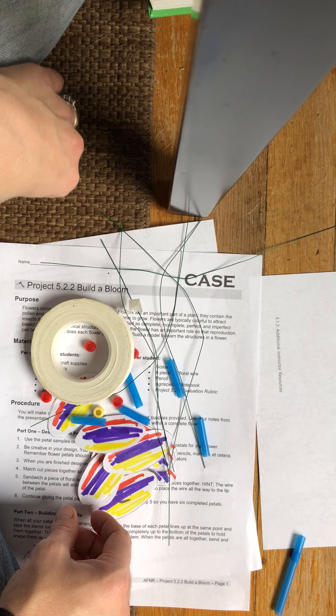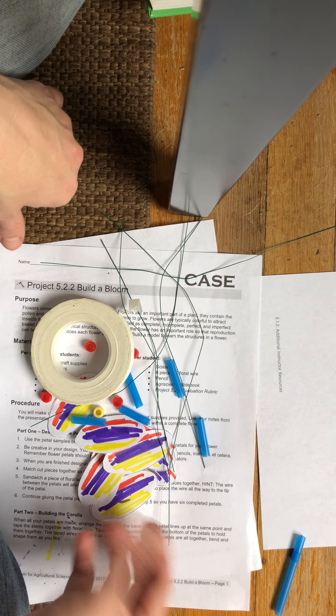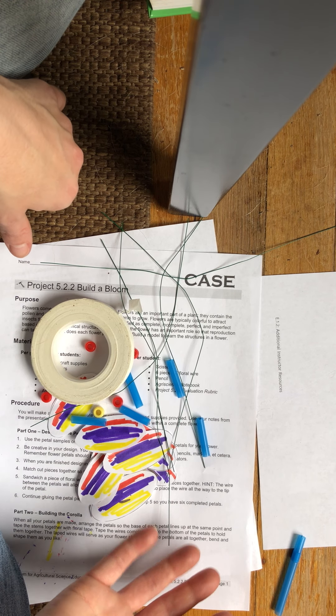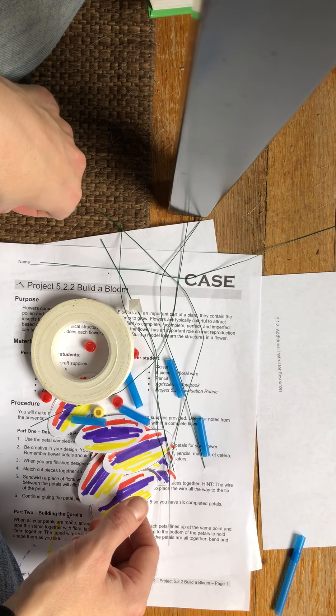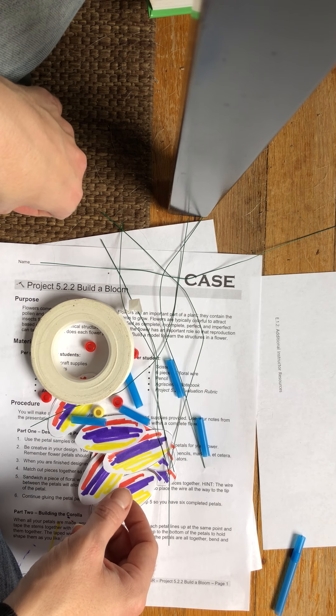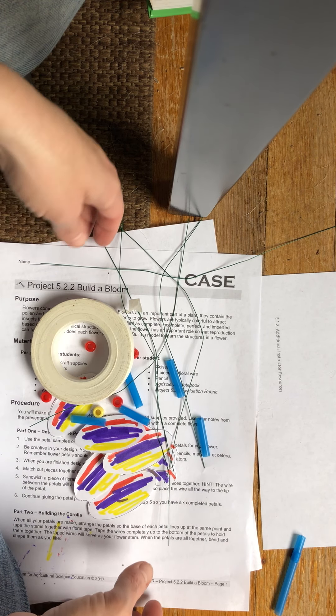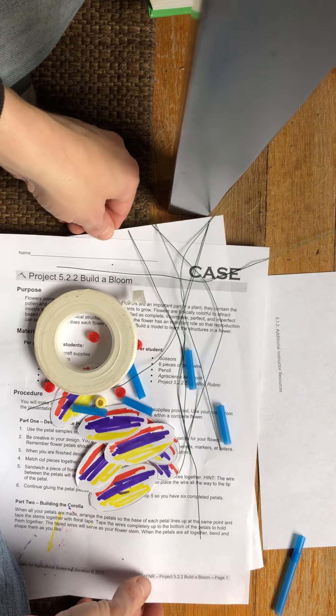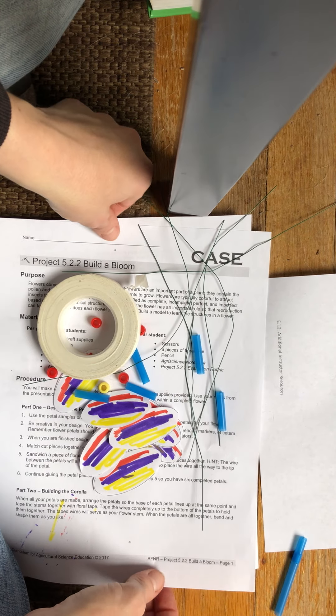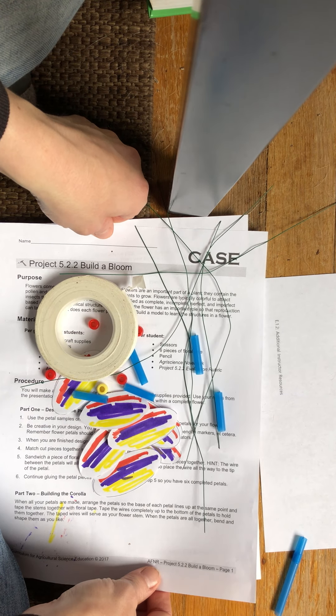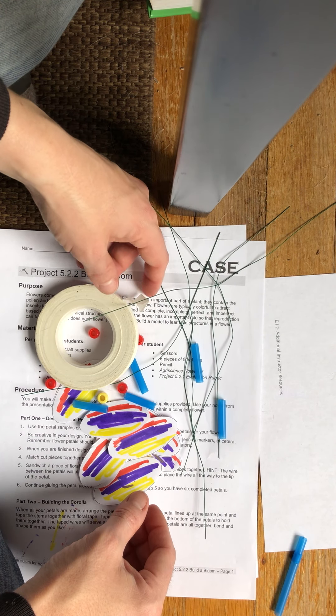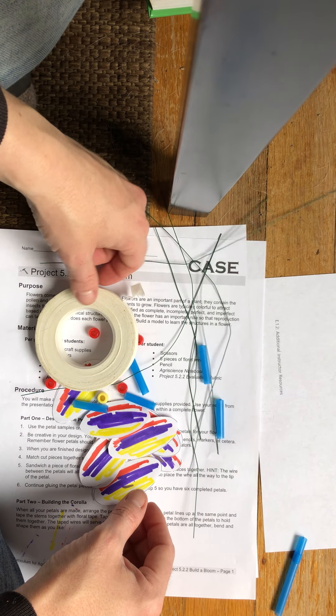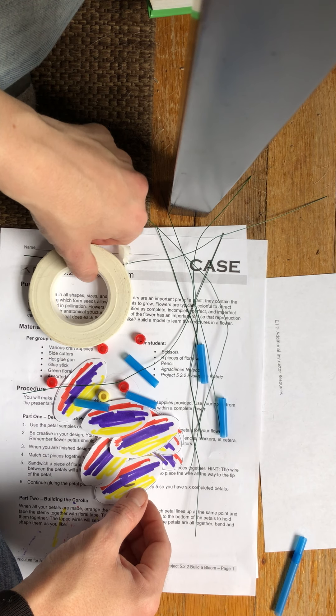This past week we did an activity called Build a Bloom and I wanted to have a video for you that went with that in case you were confused. How to make one. You had two alternatives on that day as we were studying flowers and plants this week.